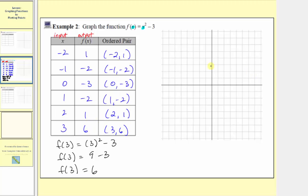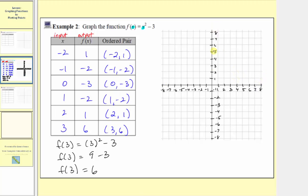Now going to our Cartesian plane, notice how the axes are not labeled or scaled. We can assume they're scaled by ones, but to be clear, we can include tick marks and scale the axes by ones. Because the input variable is x and the output is f of x, we label the horizontal axis x and the vertical axis f of x.